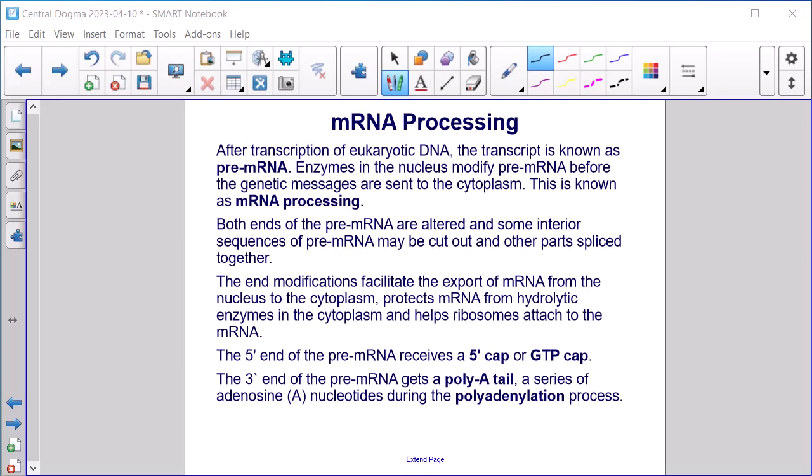mRNA processing. After transcription of eukaryotic DNA, the transcript is known as pre-mRNA. Enzymes in the nucleus modify pre-mRNA before the genetic messages are sent to the cytoplasm — this is known as mRNA processing. Both ends of the pre-mRNA are altered, and some interior sequences may be cut out and other parts spliced together. The end modifications facilitate export of mRNA from the nucleus, protect mRNA from hydrolytic enzymes, and help ribosomes attach. The 5' end receives a 5' cap (GTP cap), and the 3' end gets a poly-A tail — a series of adenosine nucleotides — during polyadenylation.